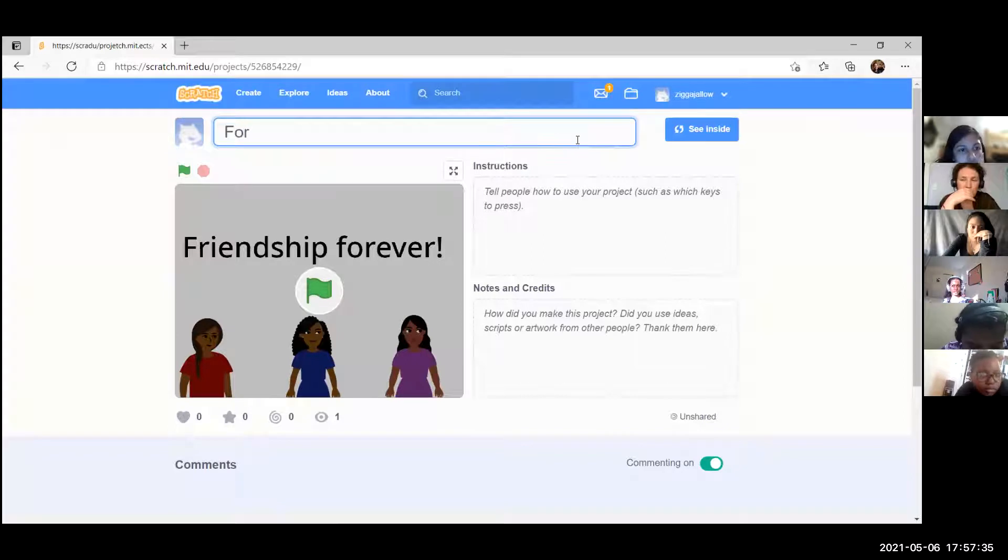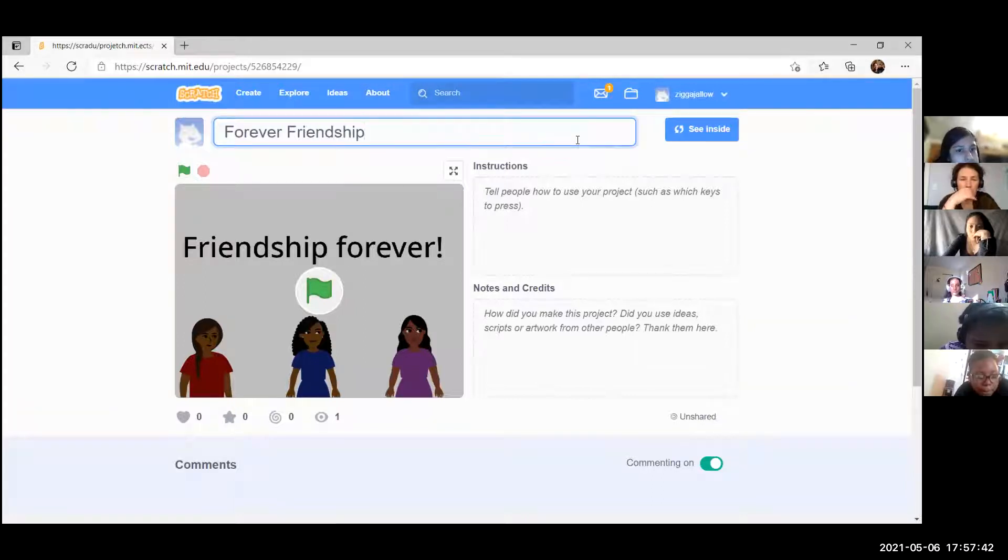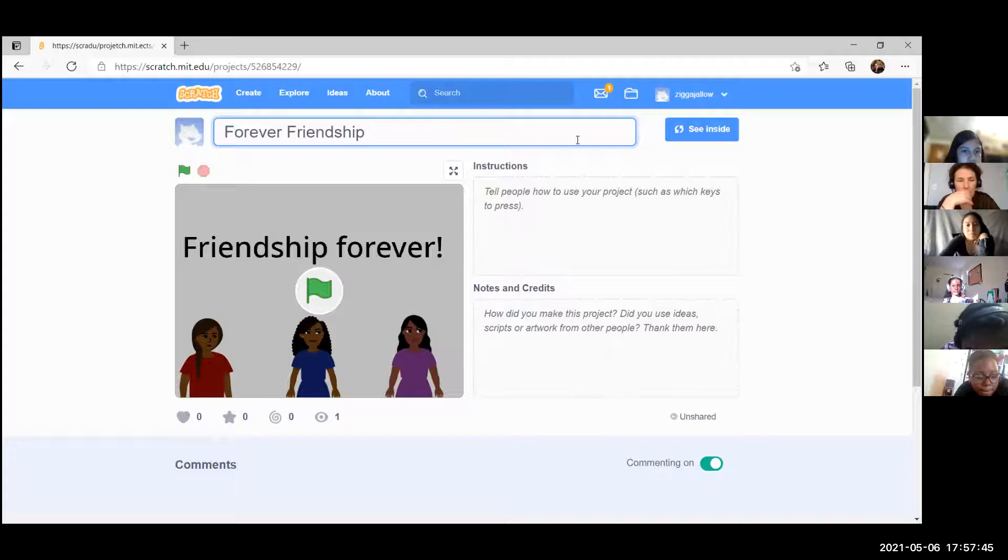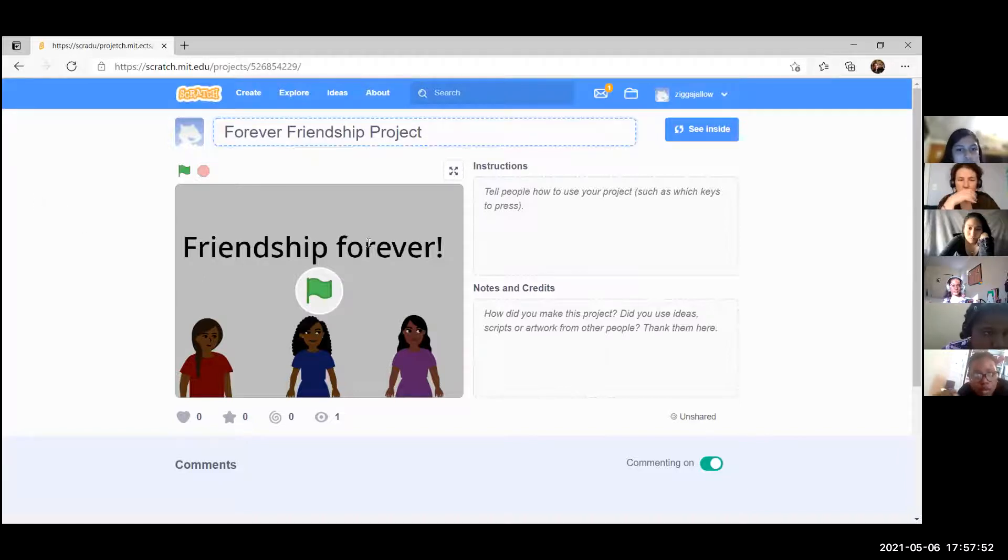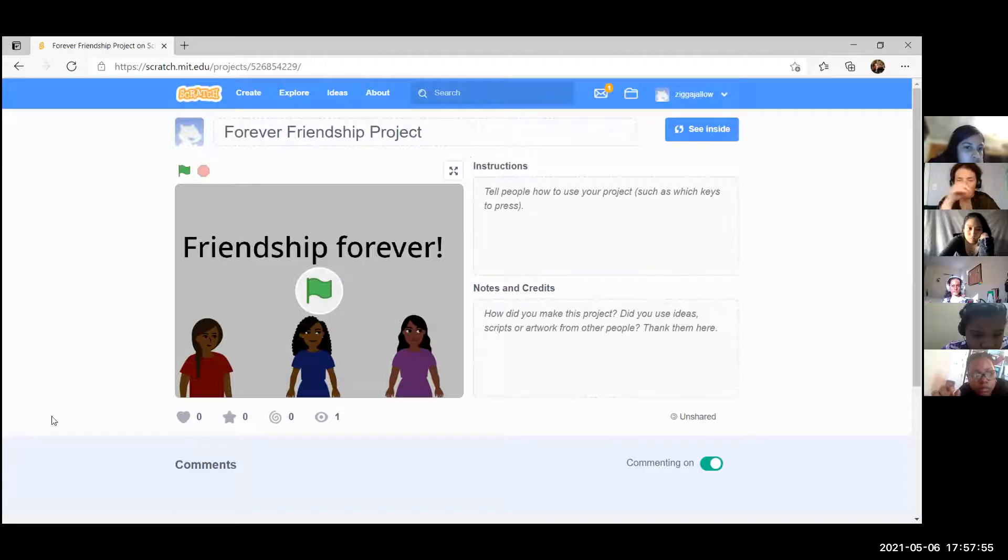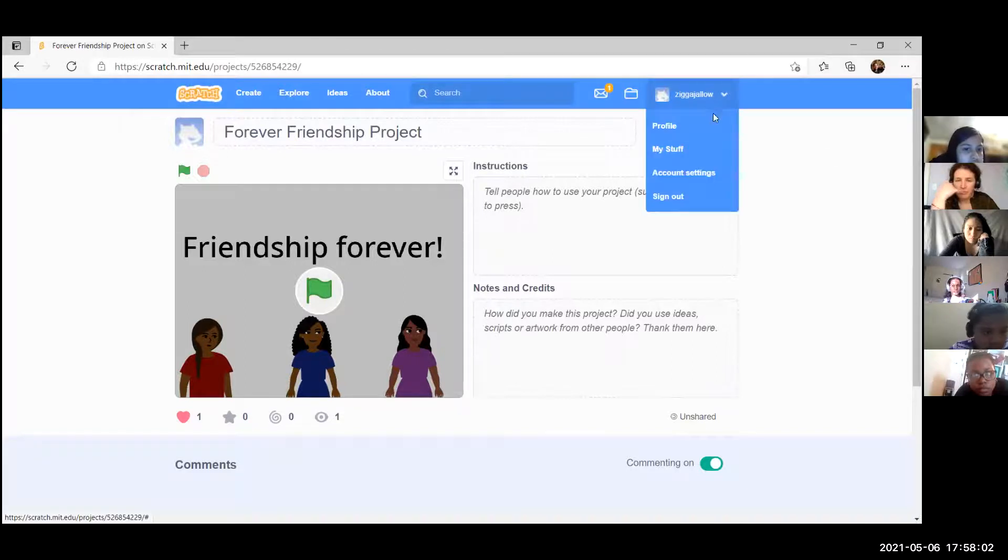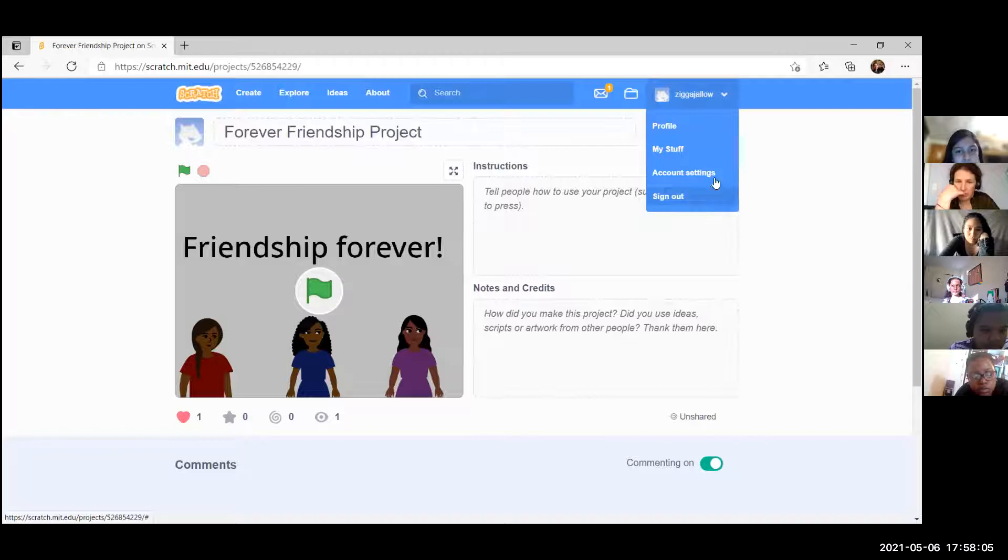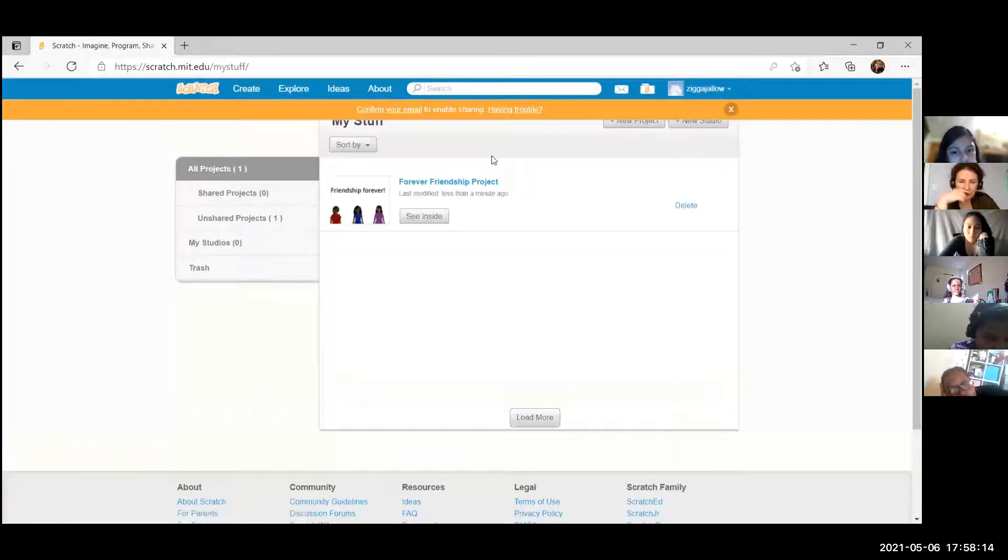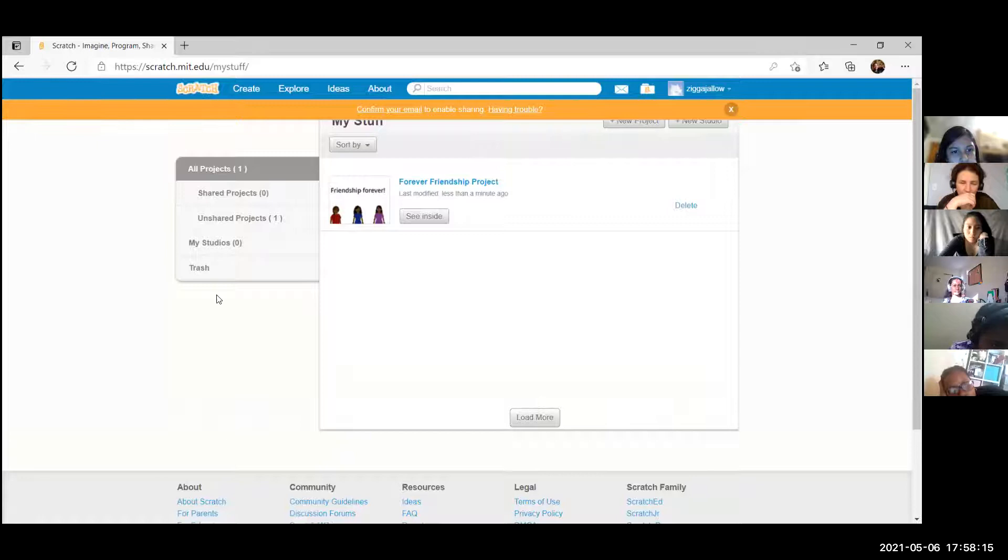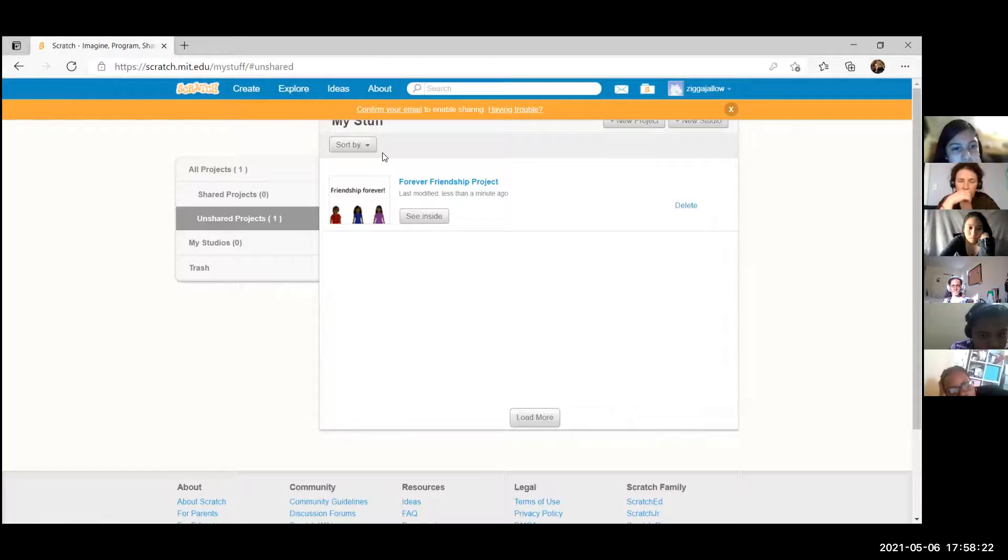I looked up the steps and it says go to the Scratch site and then you log in, and then you click the My Stuff button near the top right of the webpage. And then it says read the information on the far right to tell which project. Okay, My Stuff, yes. And then it should say click the title of the project to share and then click the share button.